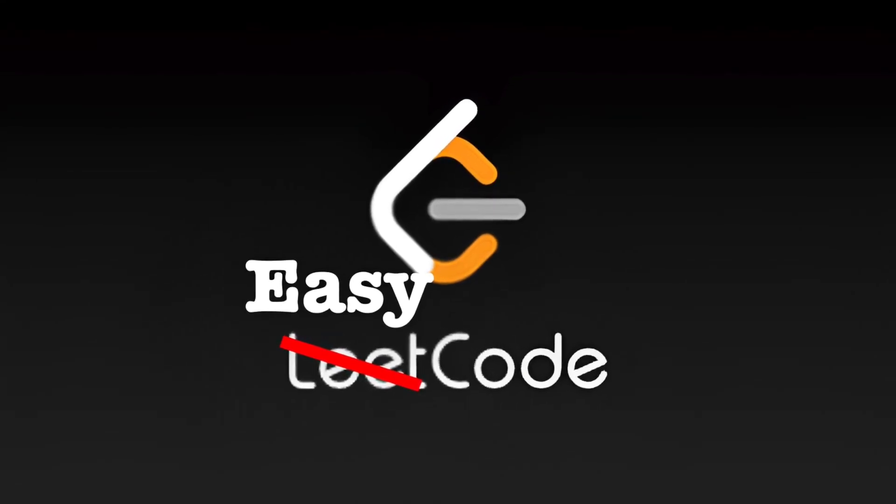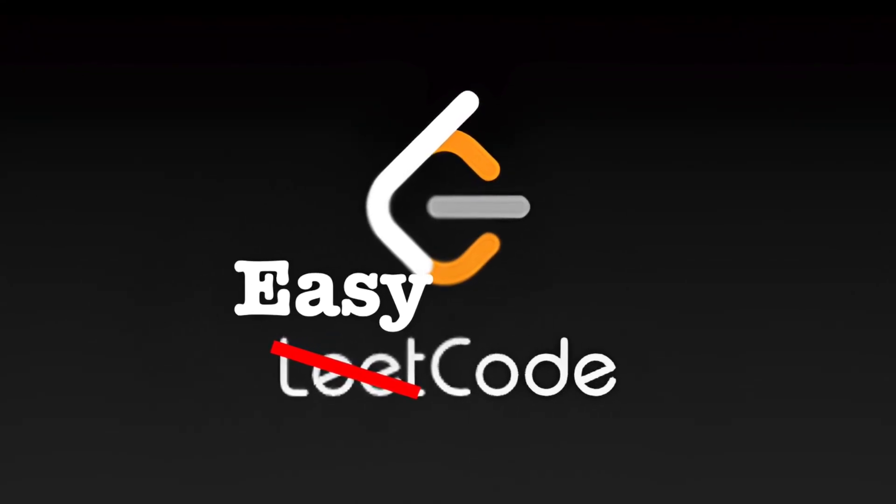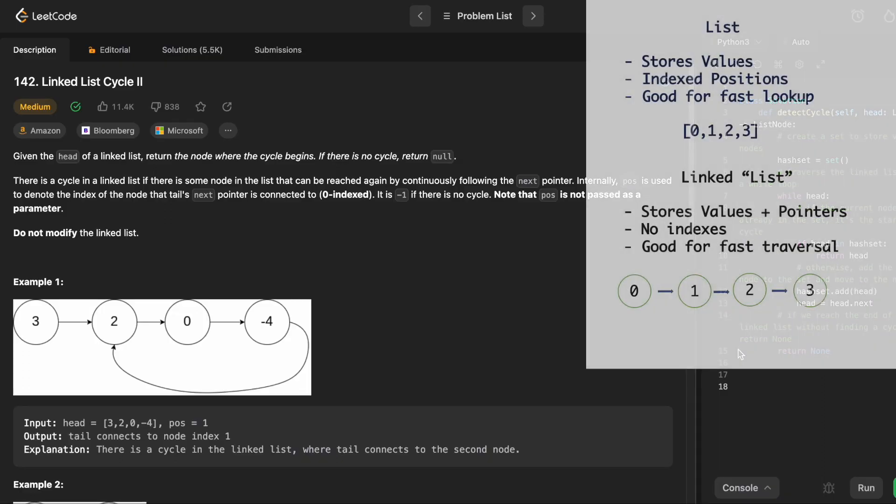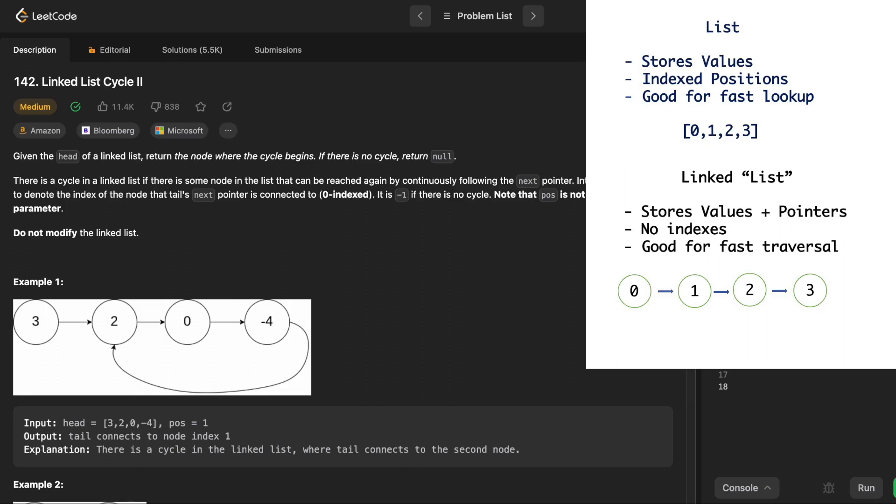Given the head of a linked list, return the node where the cycle begins. If there is no cycle, return null.